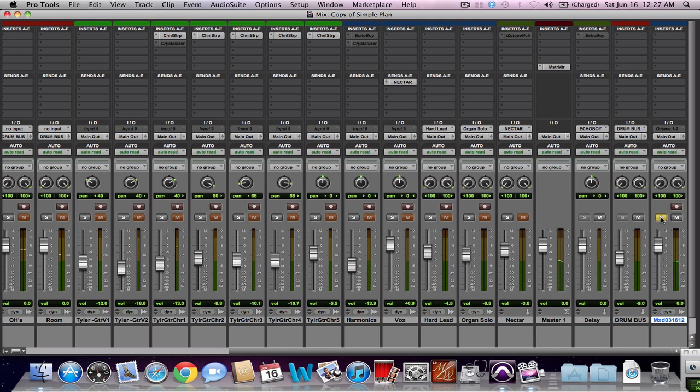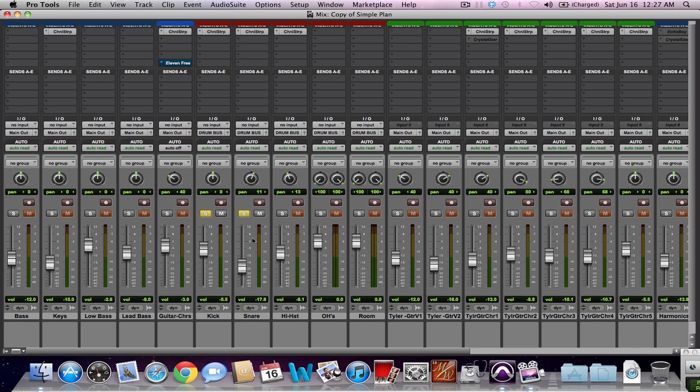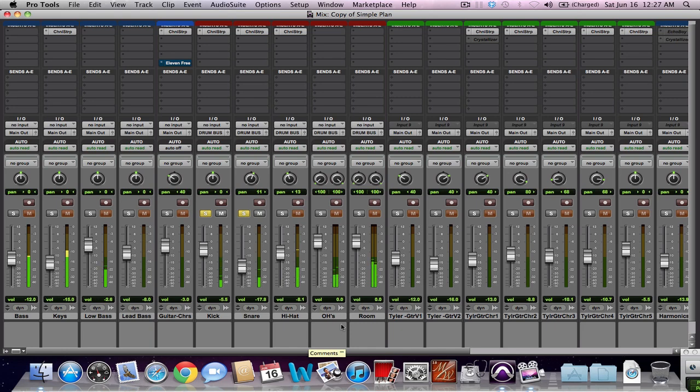Anyway, when I started mixing this song, after I had everything recorded, I started mixing with the drums. I took my kick, I took my snare, and I wanted to hear how those two interacted with each other.